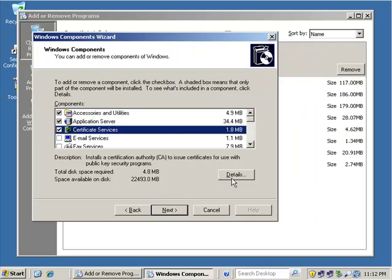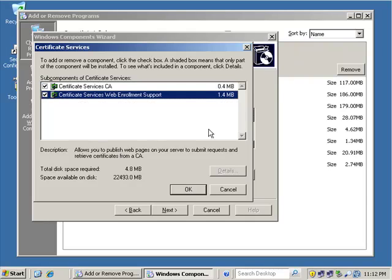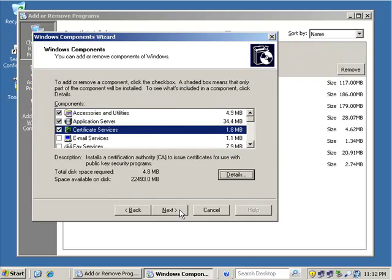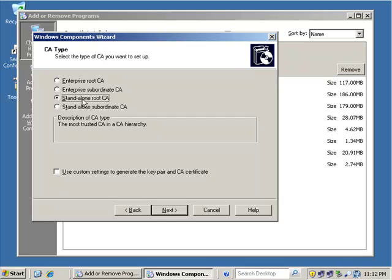And then we're going to be installing both the full-blown certificate services and the web-based enrollment tool. And because of that web-based enrollment tool is why we need IIS installed. Now, if you choose to install IIS after the fact, you can still create the website. It's just a lot easier to have IIS installed first, let certificate services install, stop IIS, build the website, and then restart it back up when you're done.